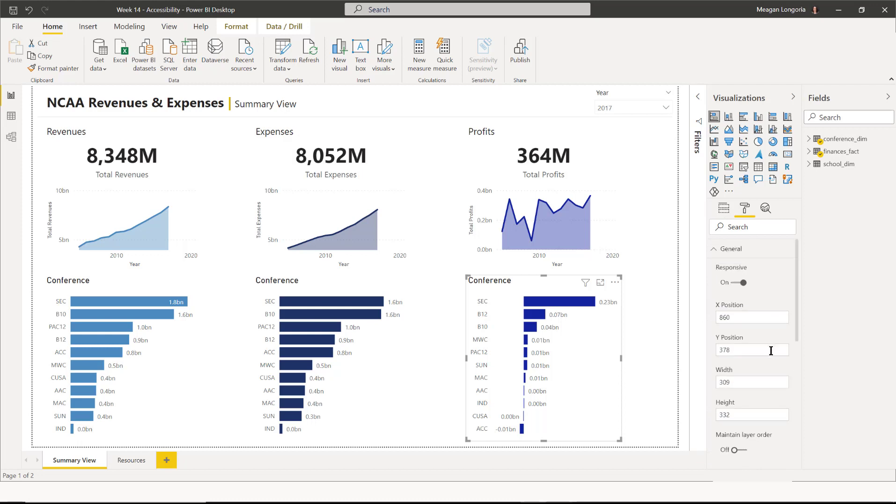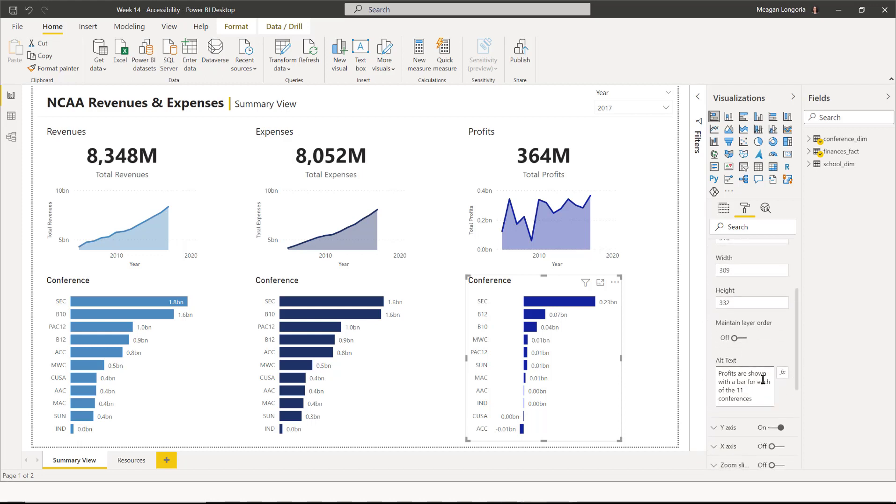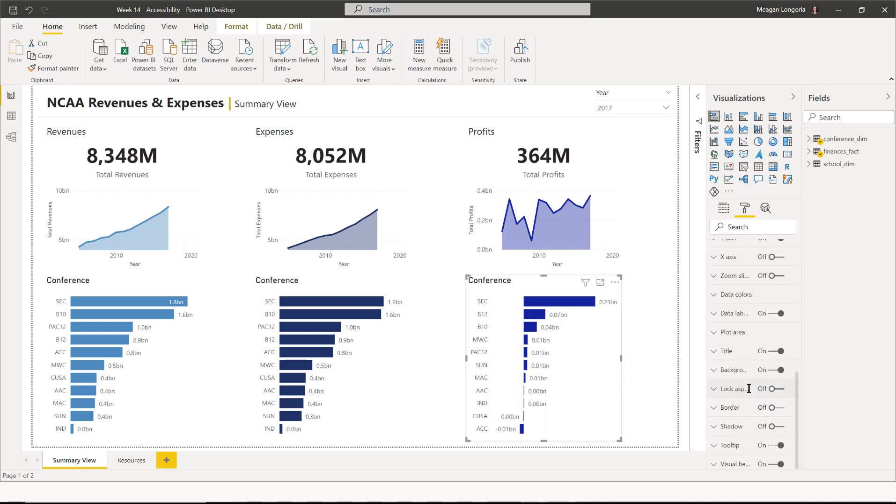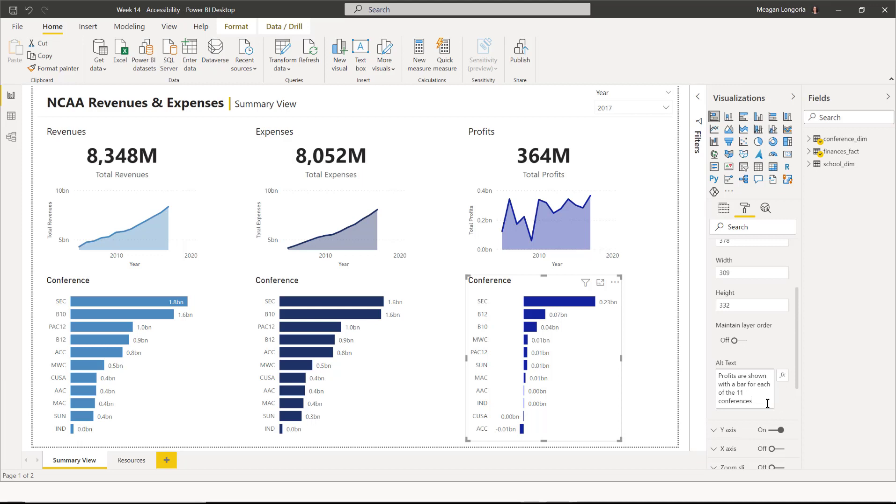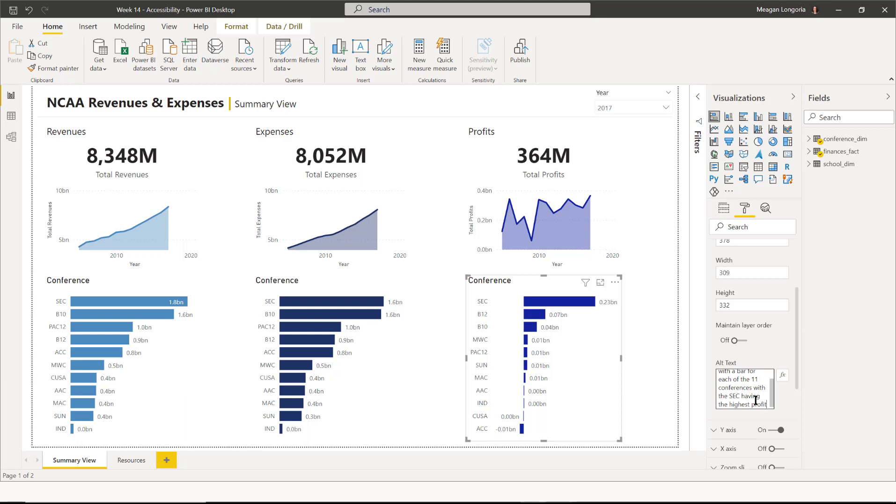And then for profits, I did something slightly different just to show you. I could leave it like this. If my data is refreshing constantly, so I can't say what the highest and lowest is, I might just say profits are shown with a bar for each of the 11 conferences. But if I've got static data like this, like our data ended in 2017, it's not going to get any better. Then I might say with the SEC having the highest profits and ACC having negative profits.